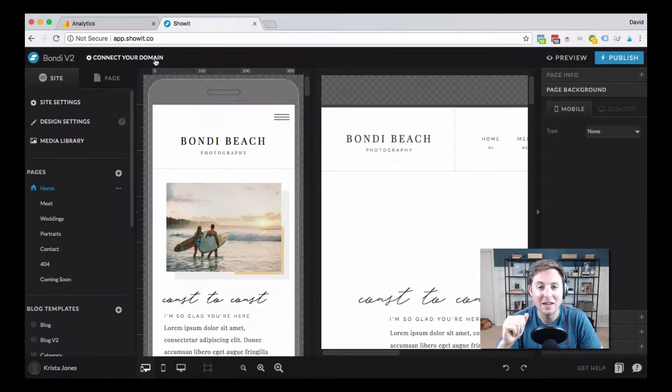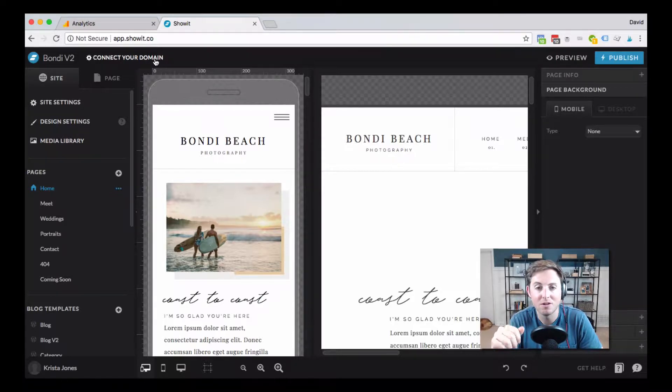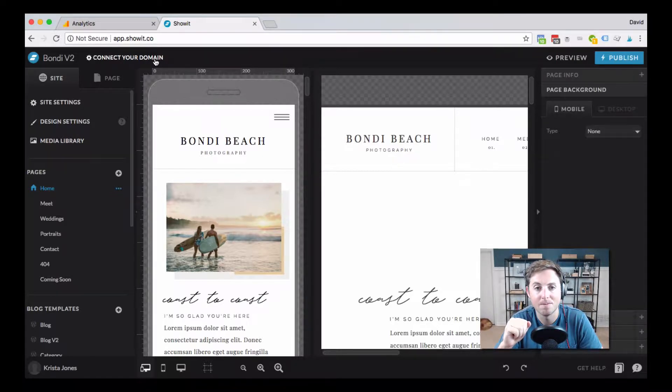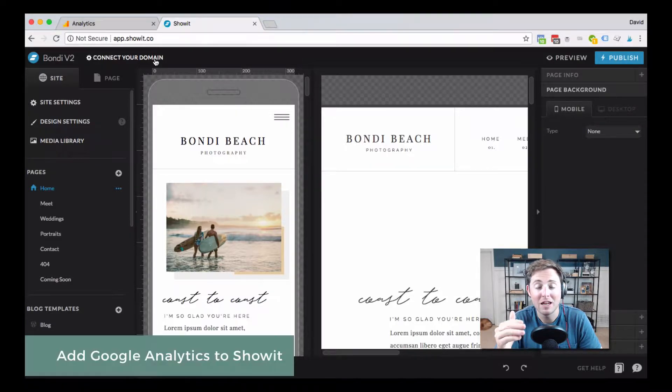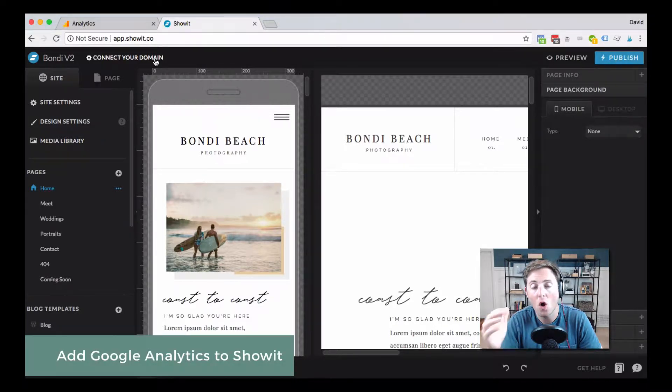Hey friends, Davey here with Davey and Krista, where we help creative businesses build brands that book. Today I'm going to walk you through setting up Google Analytics tracking on your ShowIt website.